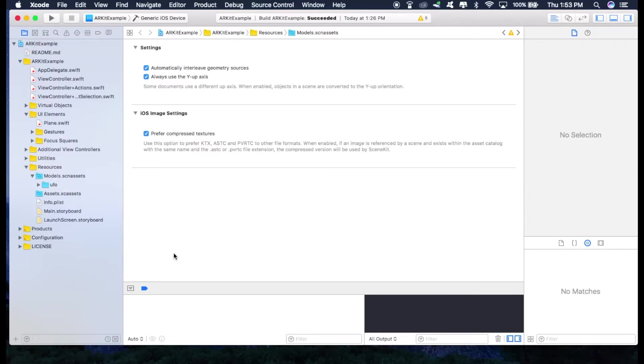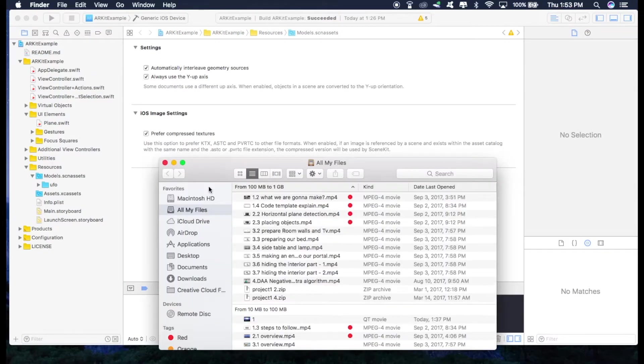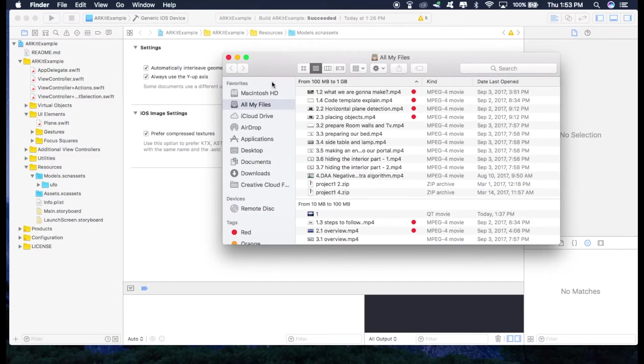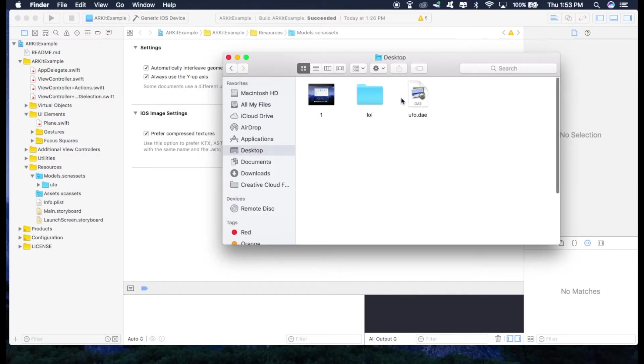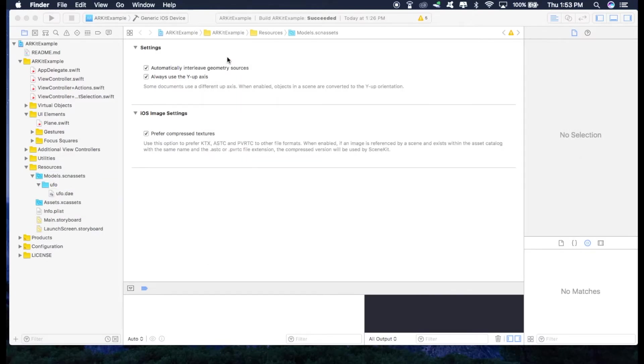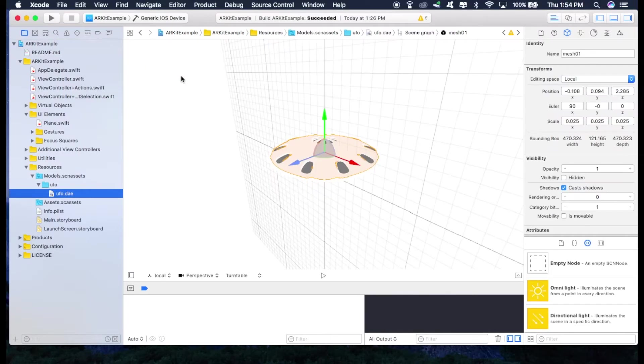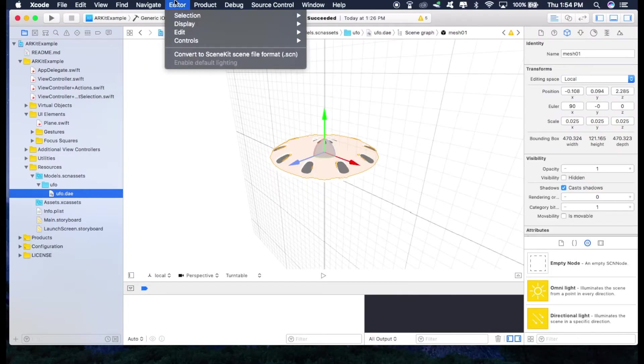Now we'll just drag our model right below this UFO folder. So just go to desktop and drag this right here. Just make sure that these two names should be same. And now just select this UFO.dae and go to editor and convert to scenekit file.